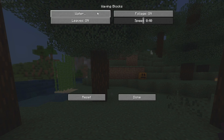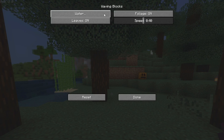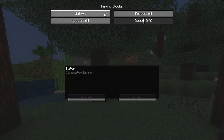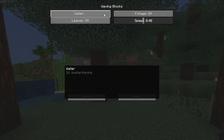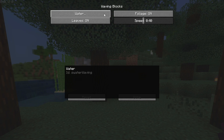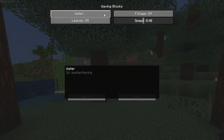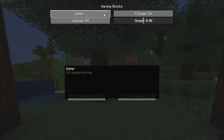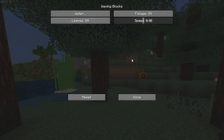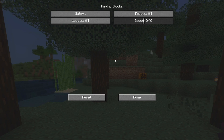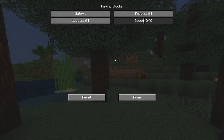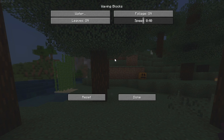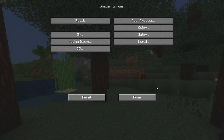The waving blocks setting is the one thing that we're actually going to be leaving enabled. I do want the leaves to wave, I do want the foliage to wave, and I even want the water to wave very subtly - because if we disable those features we might as well just disable the entire shader pack.